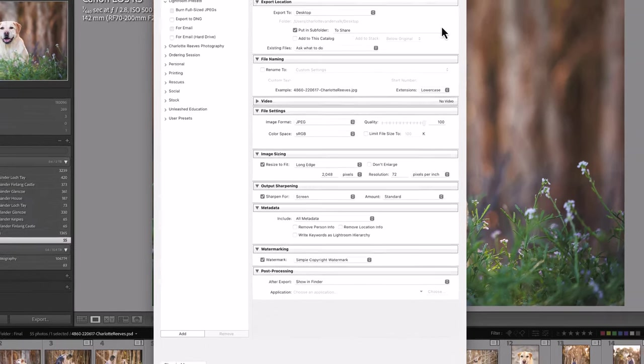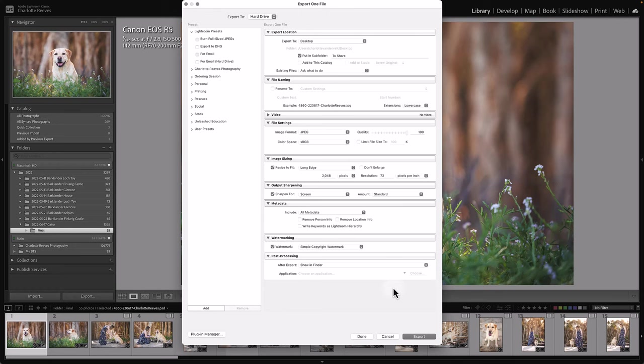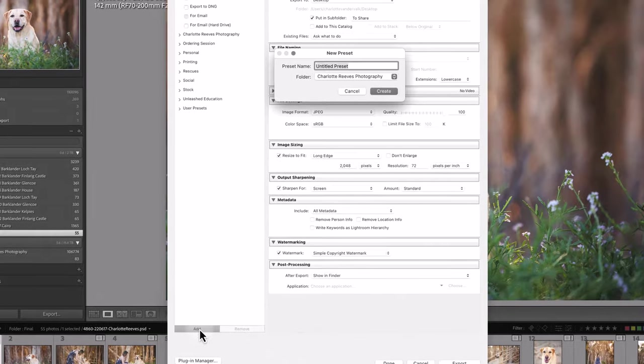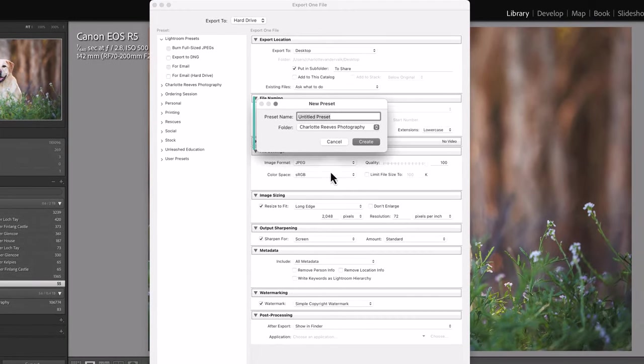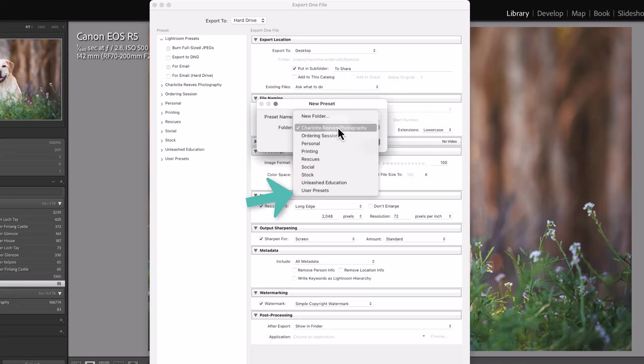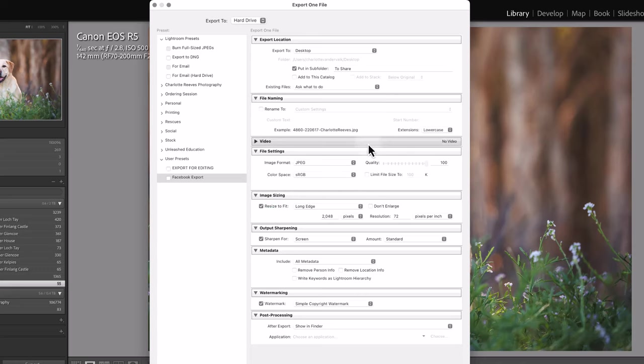So now you've got all these settings here. You need to actually save this as a preset because otherwise next time you go in here, Lightroom is not going to remember that that's the settings that you want. So you need to go down here and click Add. This gives you the opportunity to give the preset a name. So I'm going to call this Facebook export, and I'm going to save it in user presets so it'll pop up down the bottom here, and then click Create. So now I have my new Facebook export set up down here.